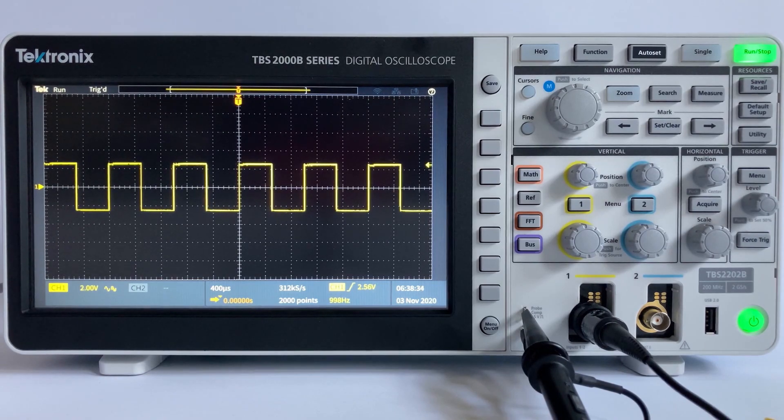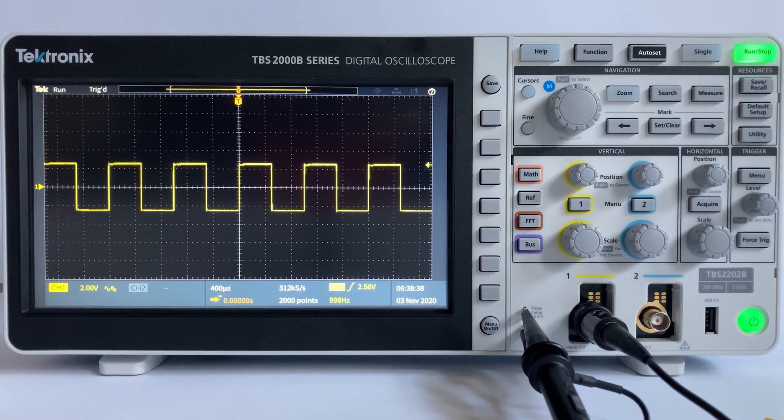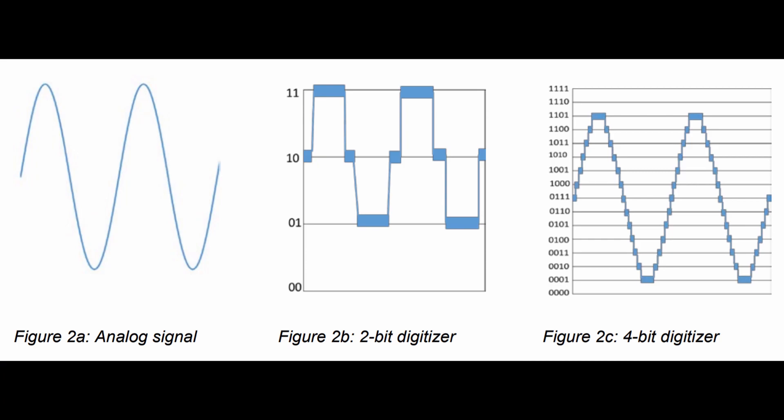Properly understanding and setting your vertical scale is important to ensure that you are getting the best signal resolution and minimizing quantization error. Signal resolution is basically the smallest quantization level that can be determined by an analog-to-digital converter in the oscilloscope. The more the number of bits an ADC has, the better the vertical resolution the oscilloscope has.